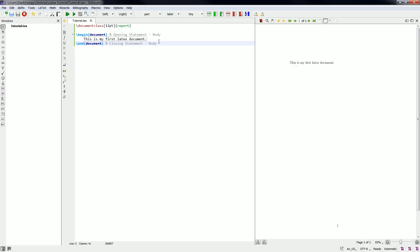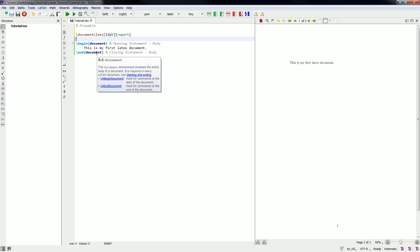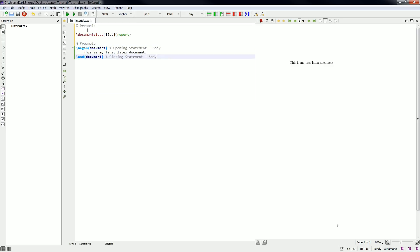We have the body of our document, and any code we type before the body is known as the preamble. The preamble ends right before the body of the document. The code you typically insert in the preamble is when you set parameters of a document or load packages — all of that goes in the preamble.